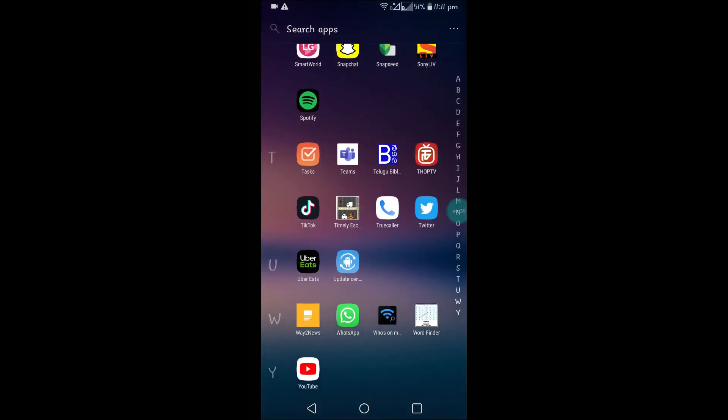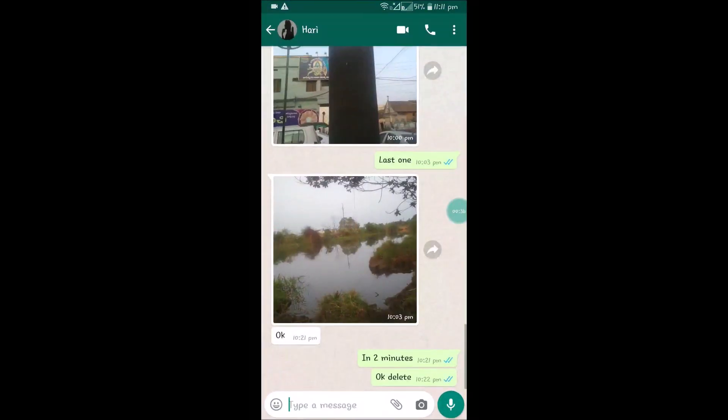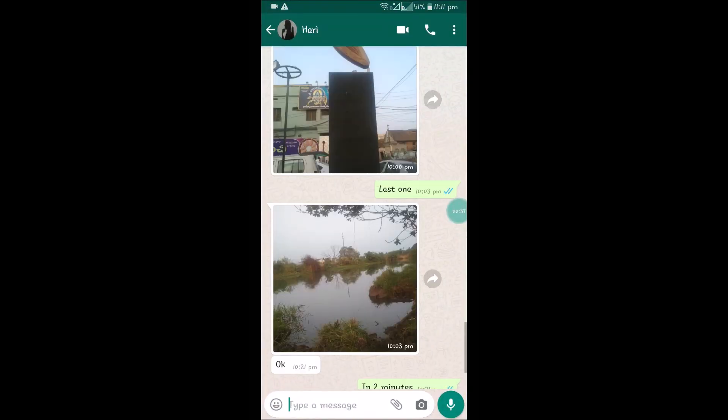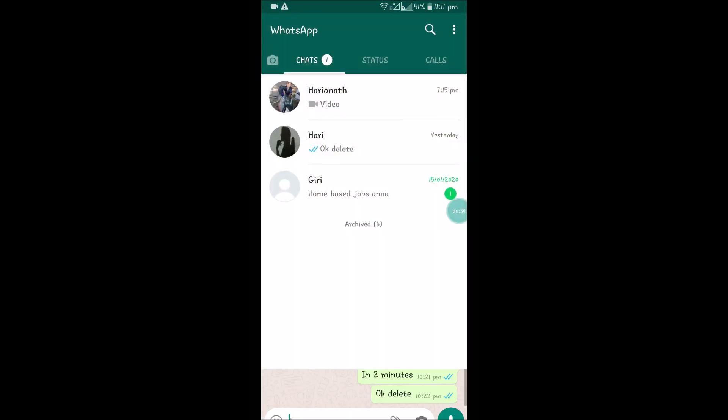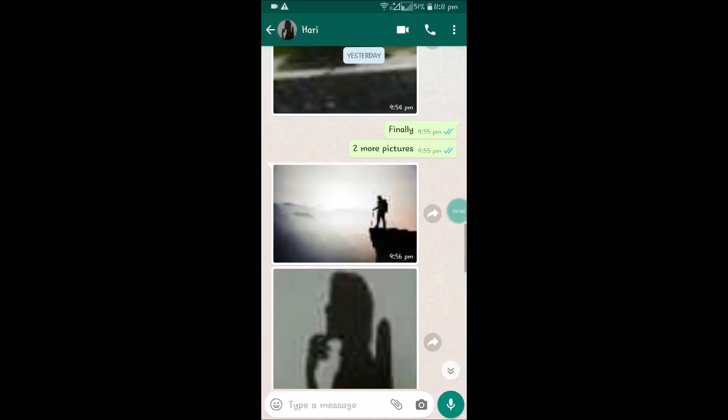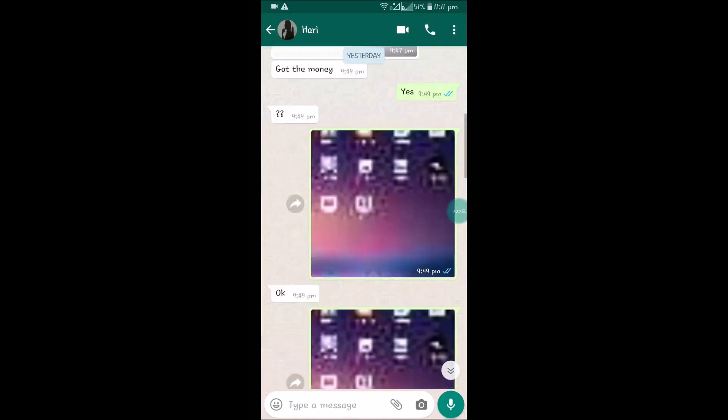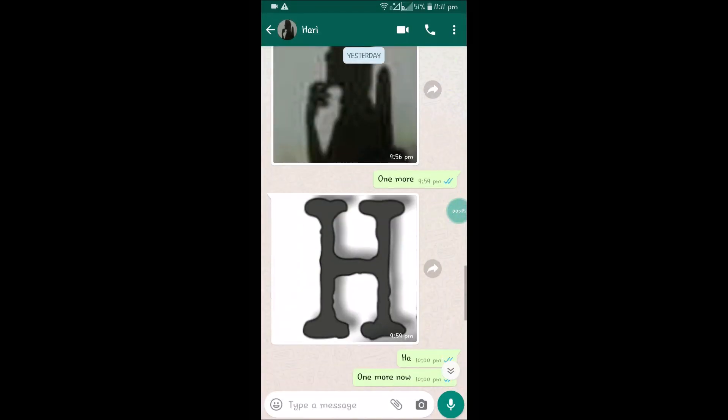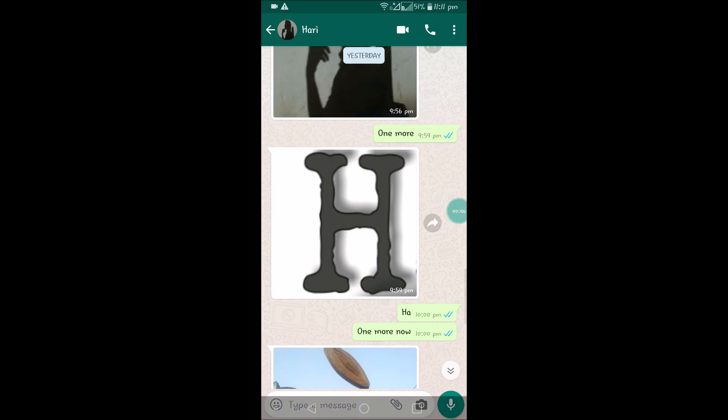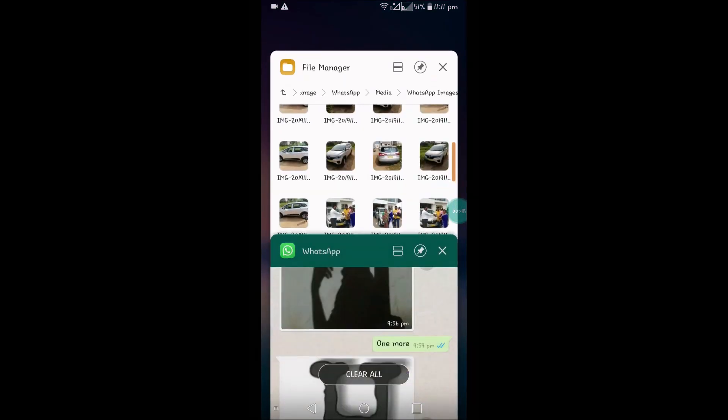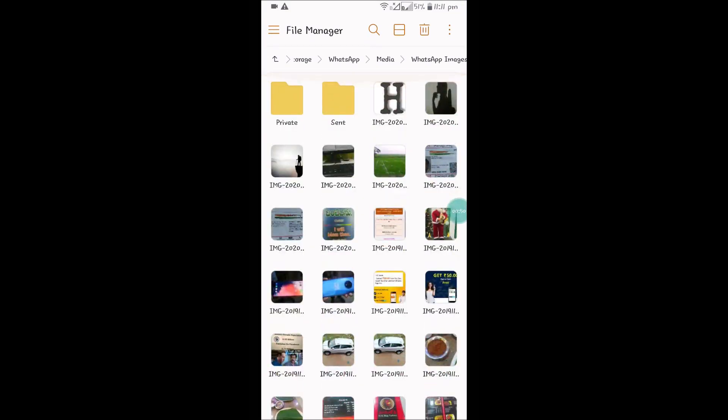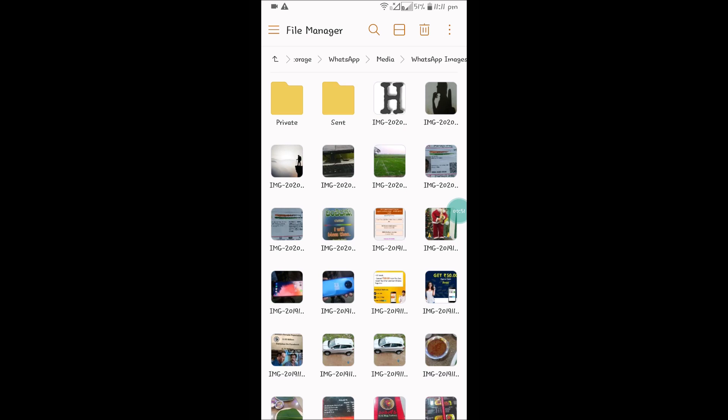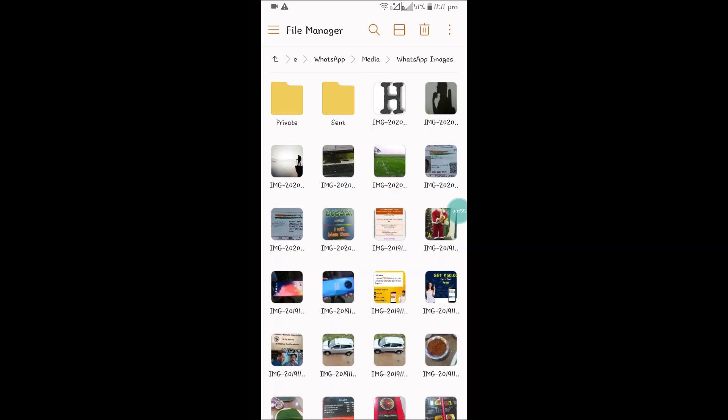I'll show you. I'll open my WhatsApp and this is the friend I received a few pictures from. All these pictures are saving here in this folder under storage, WhatsApp media, and WhatsApp images.